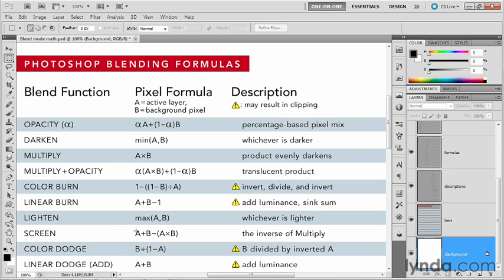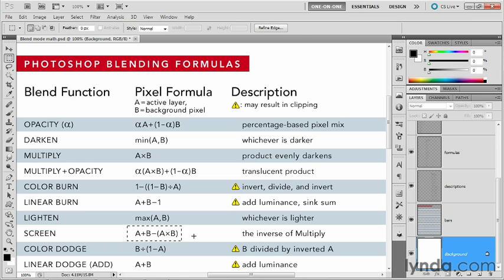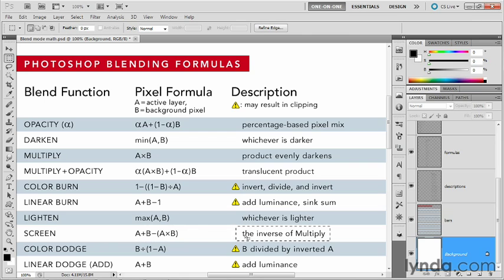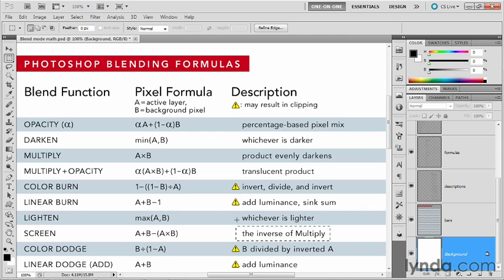So what's really happening here, just to give you a sense, because this is a simplified equation, what's really happening is Photoshop inverts the background, then it inverts the active layer, it multiplies them together, and then it turns around and inverts the result. And so what that means is screen is absolutely the inverse of multiply. It is that awesome brightening mode that always delivers smooth results and never clips luminance levels.